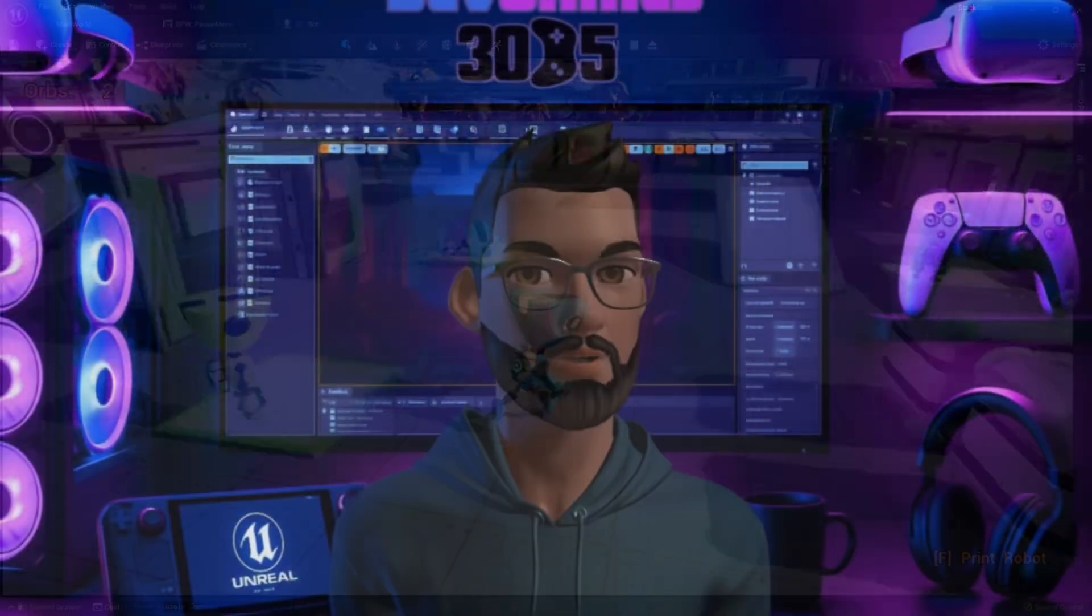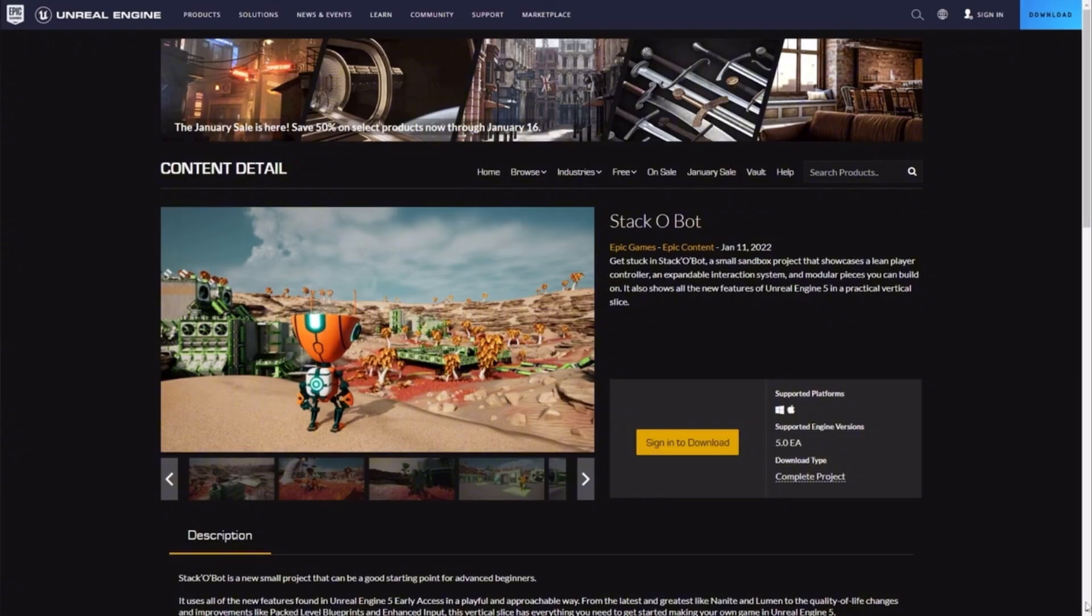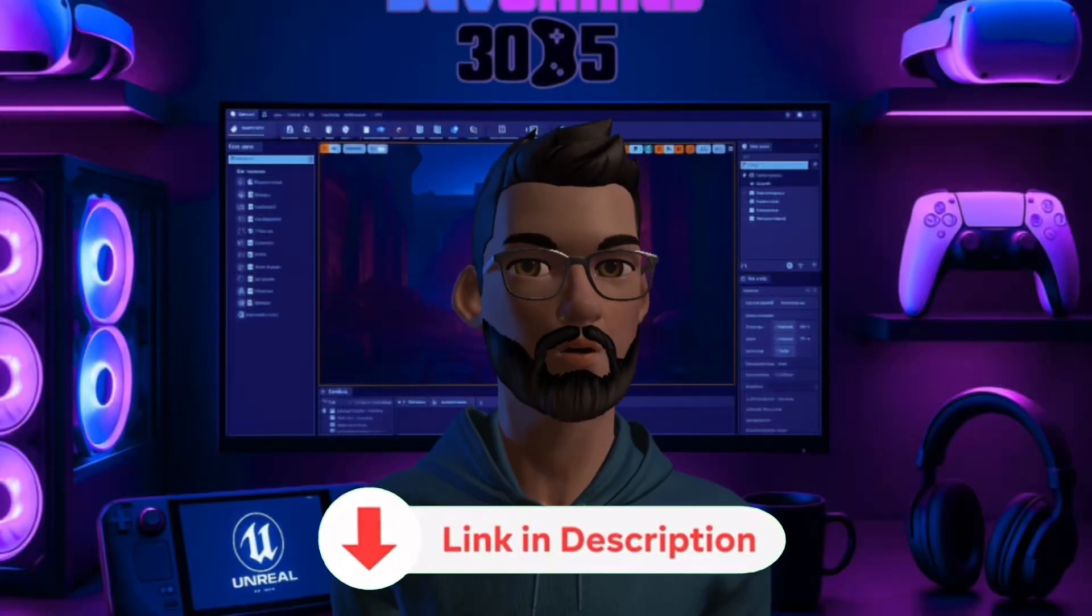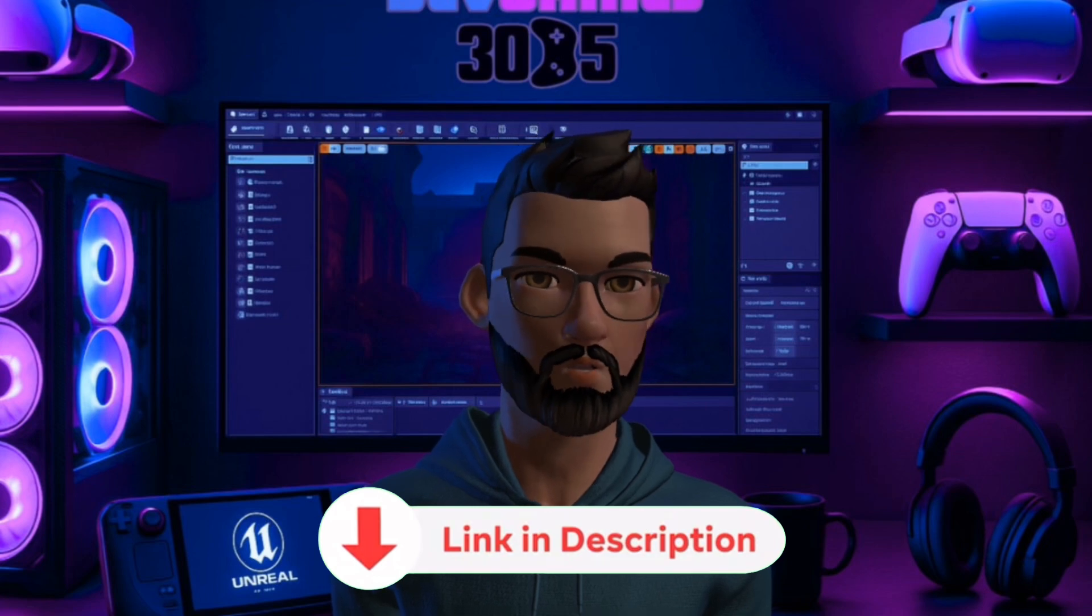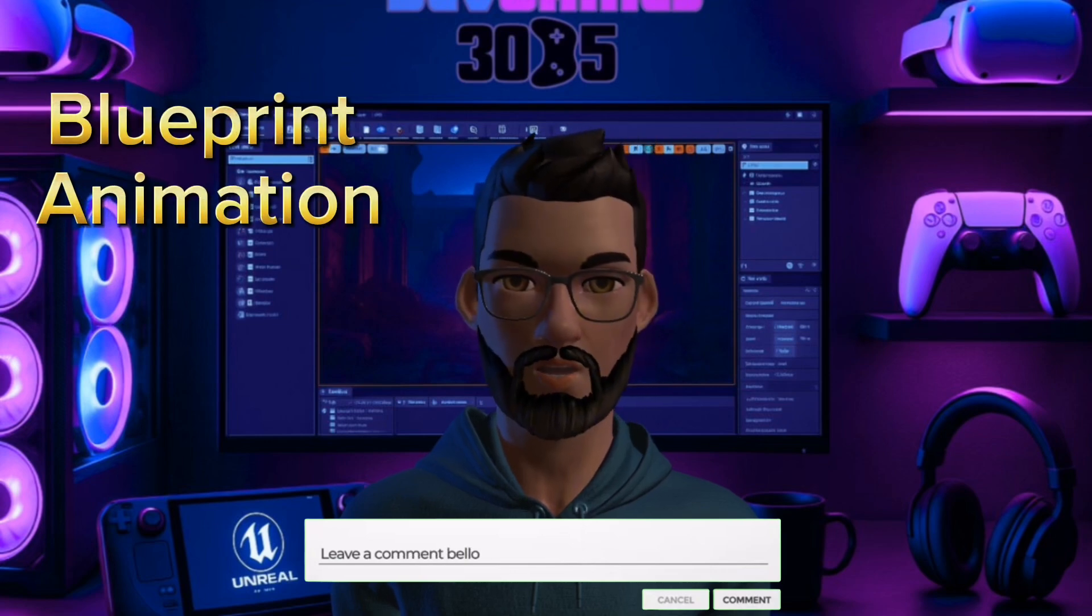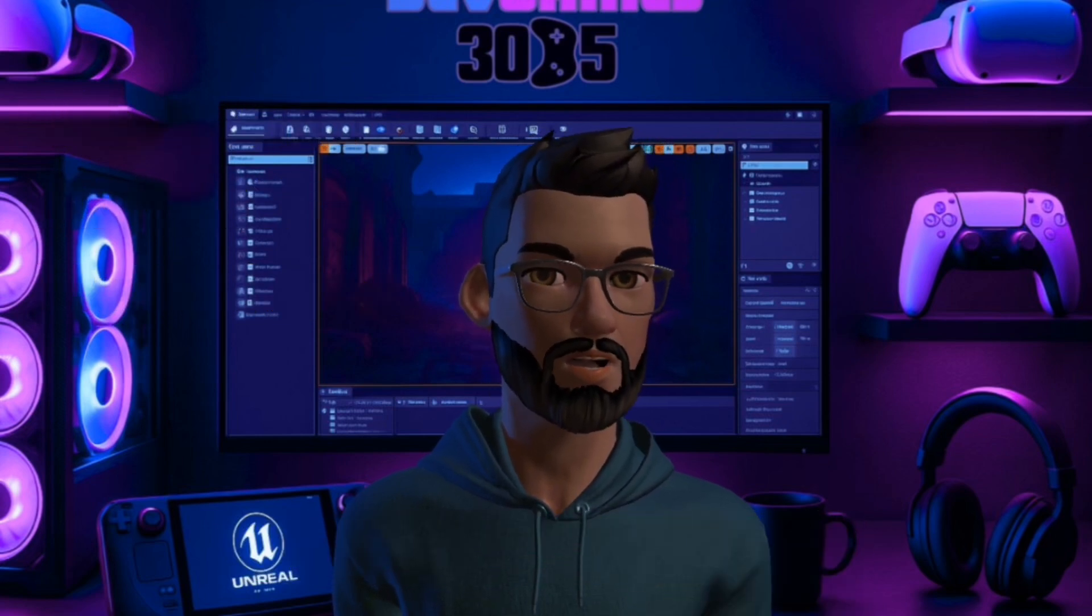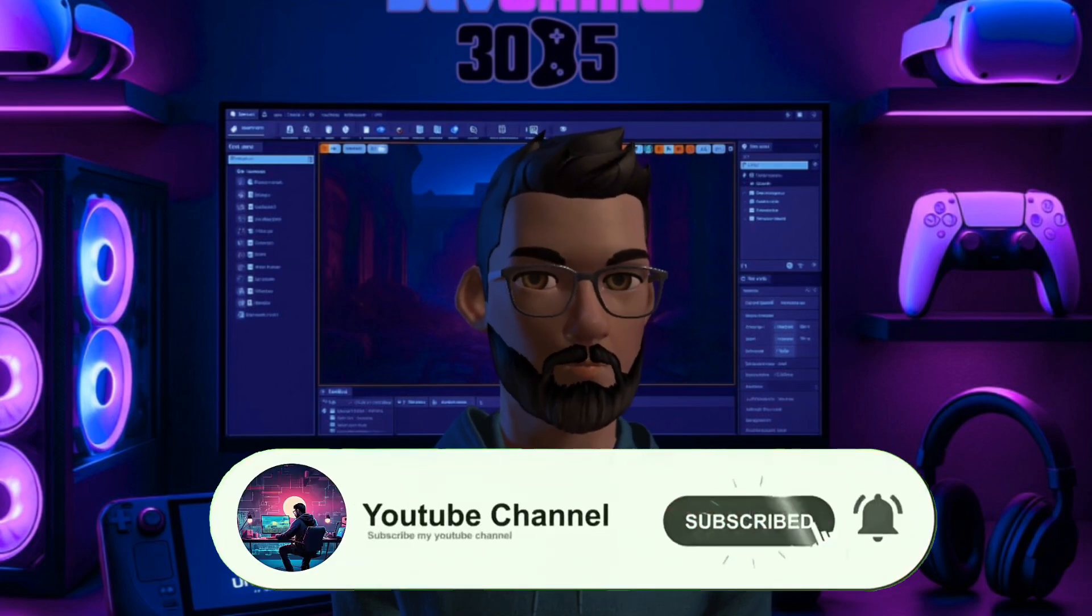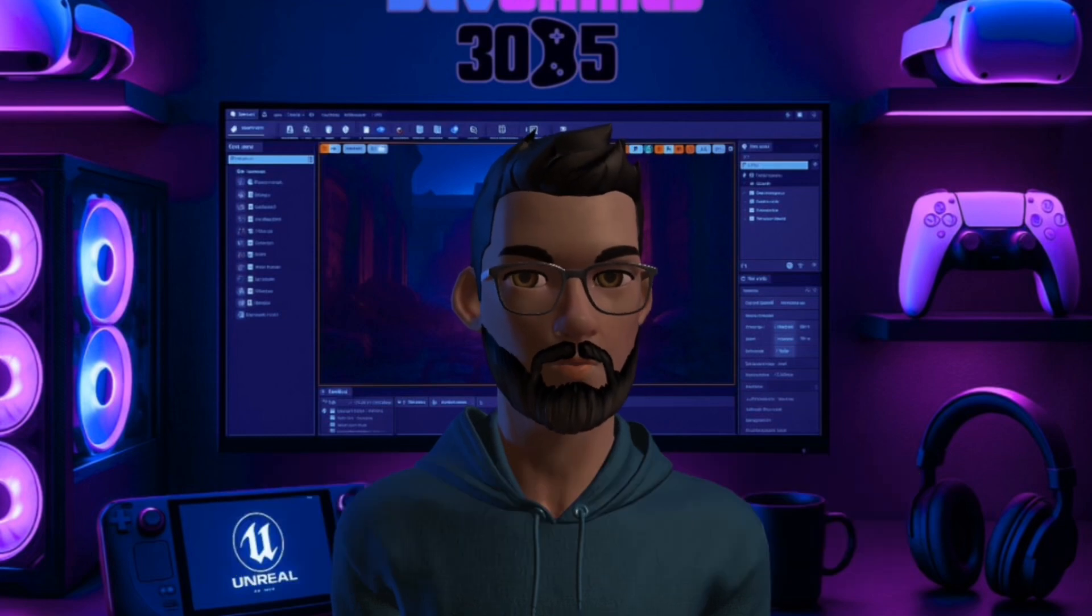So if Unreal Engine has ever scared you off, Stack O Bot might be the gateway you need. Download it free from the Fab Store, check out the developers' breakdown link below, and then dive in and start tinkering. I'd love to know in the comments what part of Unreal feels the most intimidating to you - blueprints, animation, or multiplayer? That'll help me decide what to cover next.